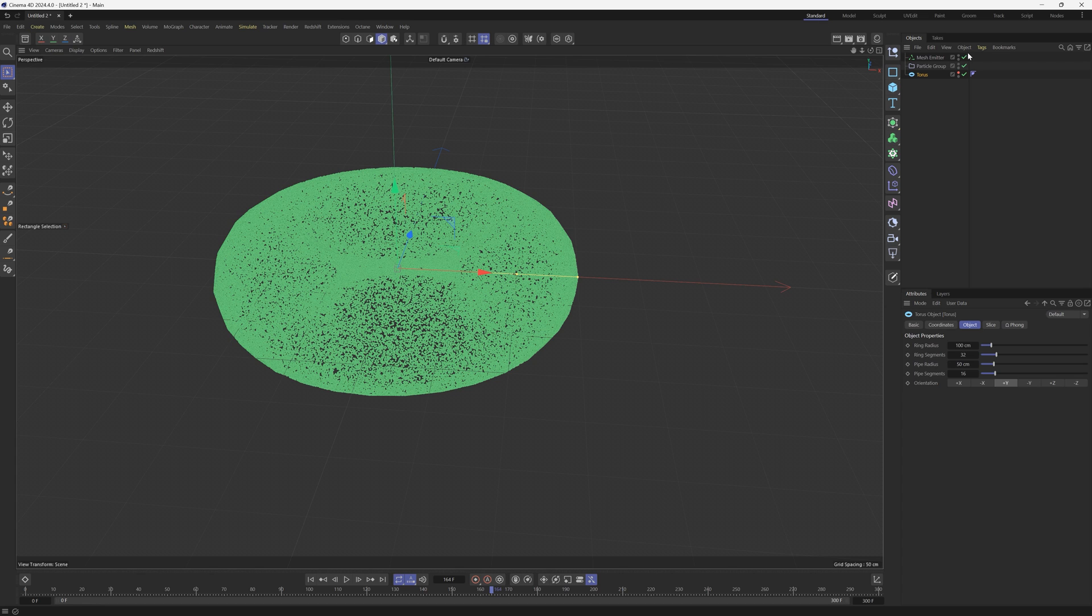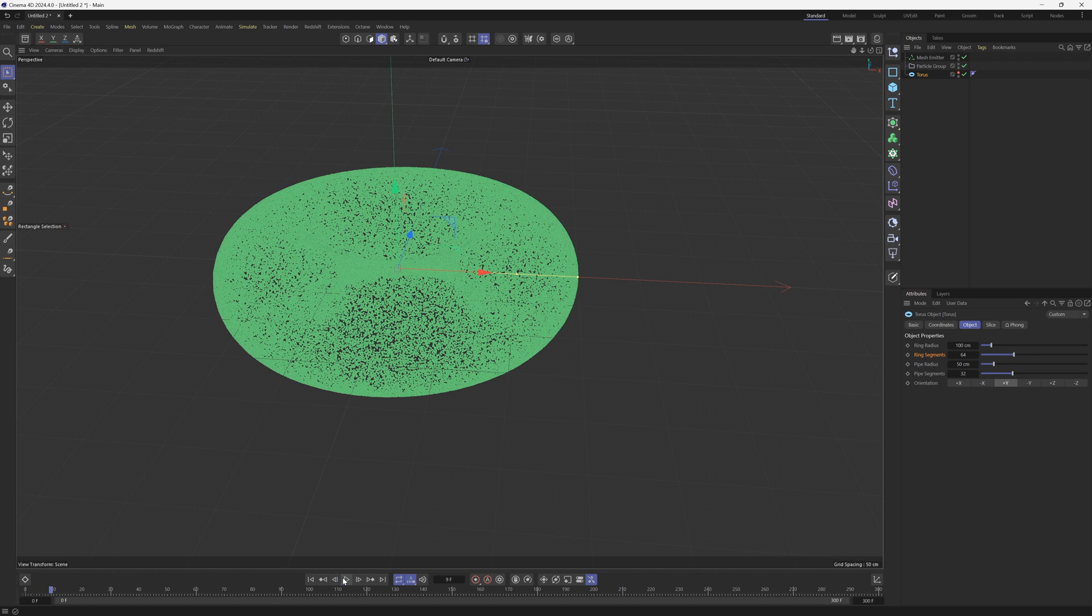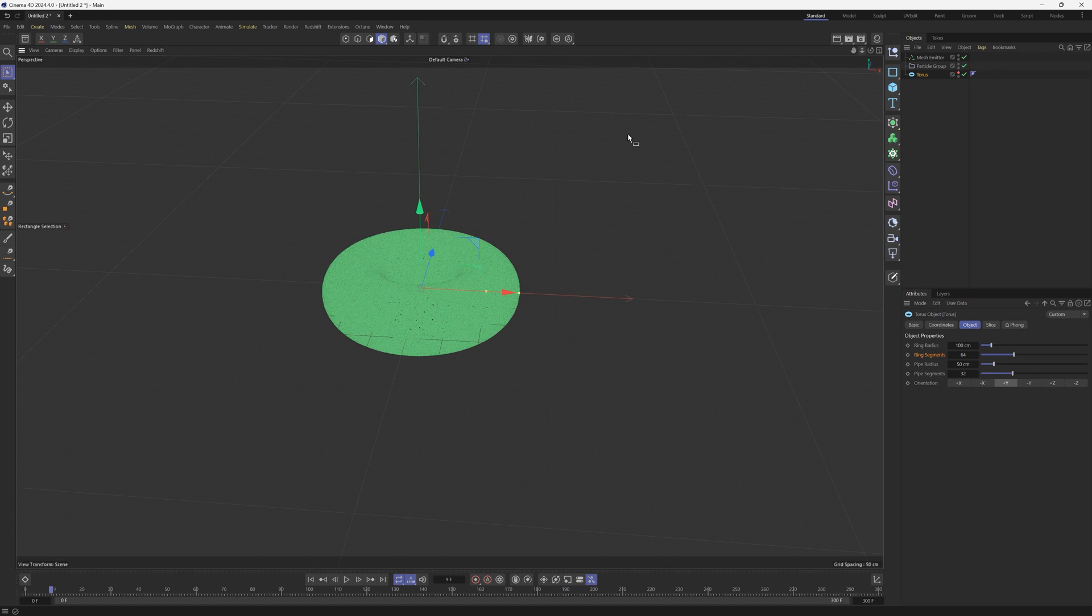Now you might notice that the edges are a bit jagged, they're not super rounded. This is actually based on the torus subdivision. So if we want this to be perfectly smooth we can go to that ring segments, we can maybe double that, and then we'll double the pipe segments. Let's go ahead and refresh and hit play. Now we can see that we have a very smooth torus.